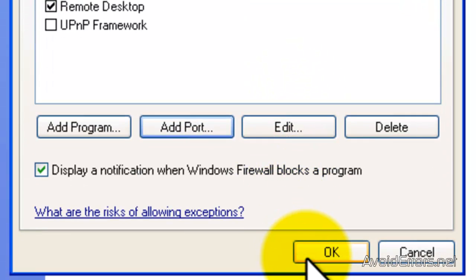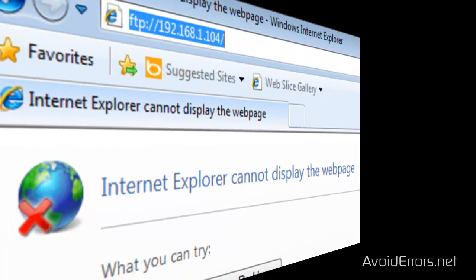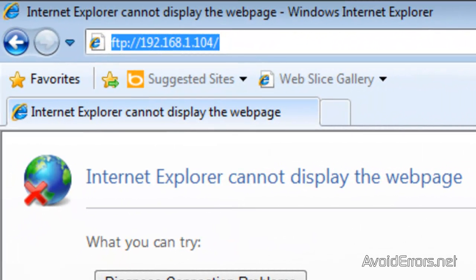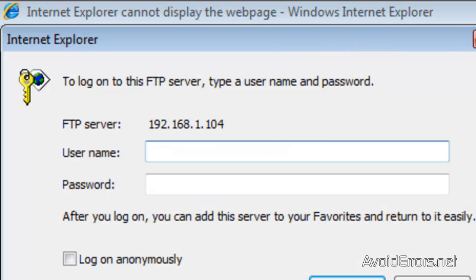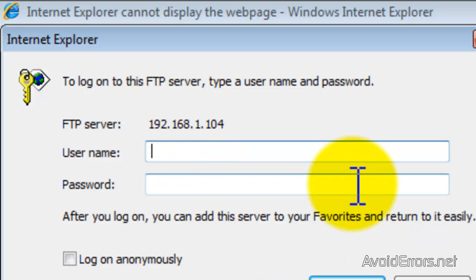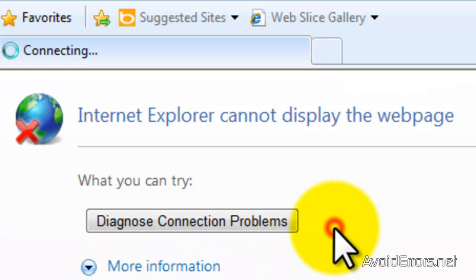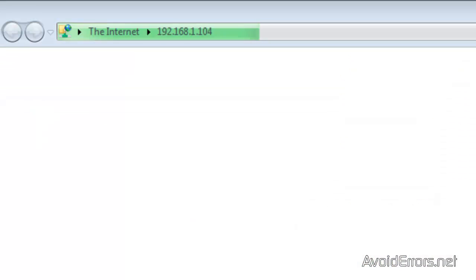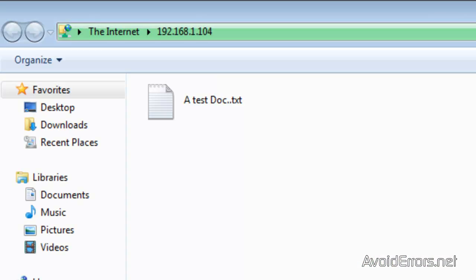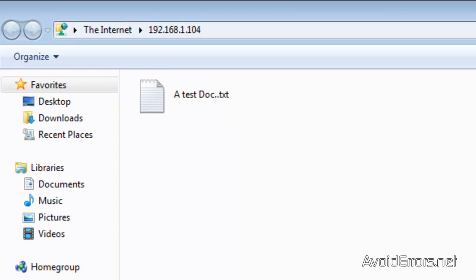OK again and now we can go back, refresh and it should give us the login, yeah username and password here it is. Once you type the username and password click on Log on and perfect here it is.